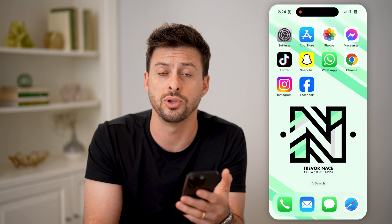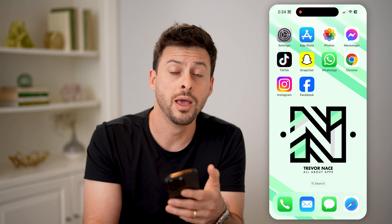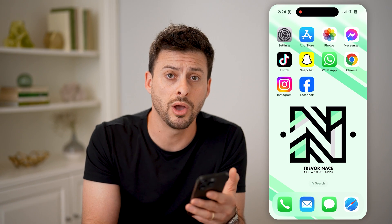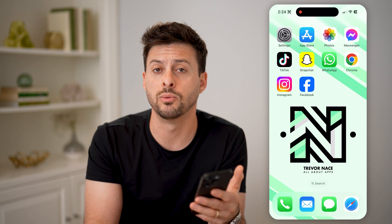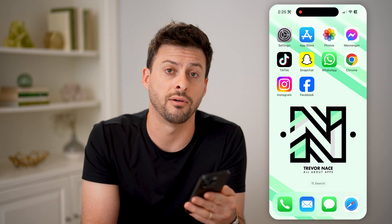Unfortunately, at this point, you can't turn it off. Maybe down the road, Meta will give you the ability to turn off that feature. Hope this helps. If it did, hit the subscribe button down below — it really helps me out, and I'll catch you on the next one.